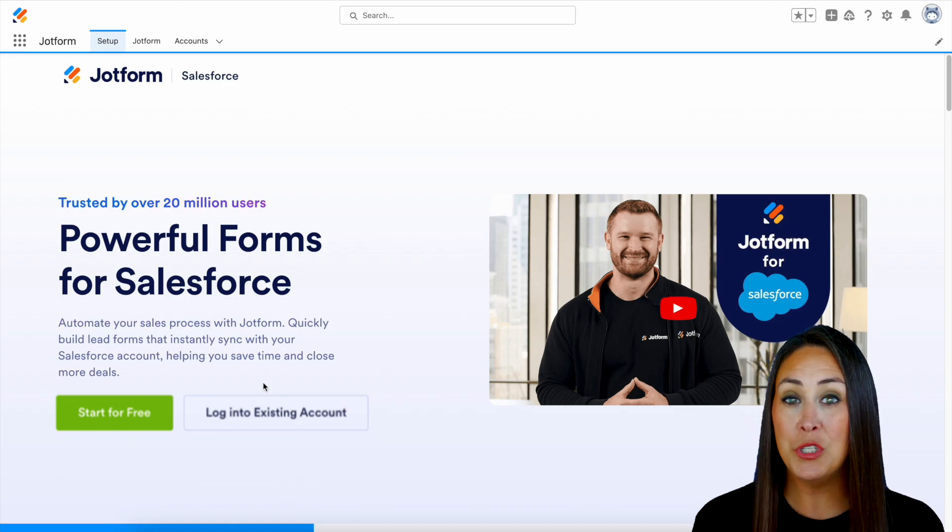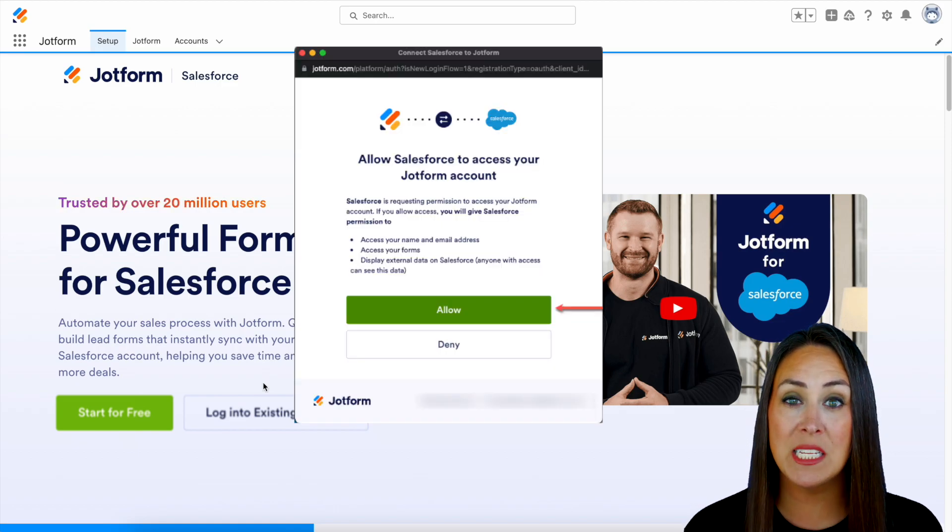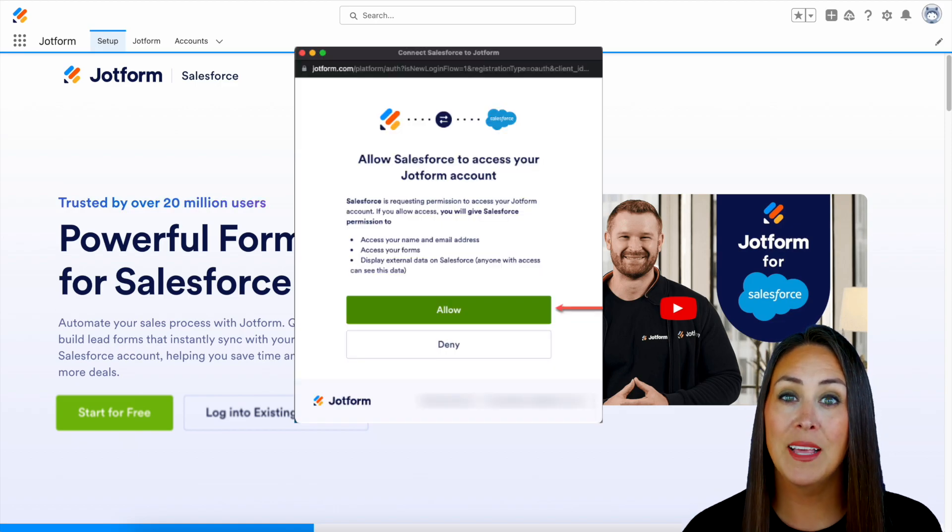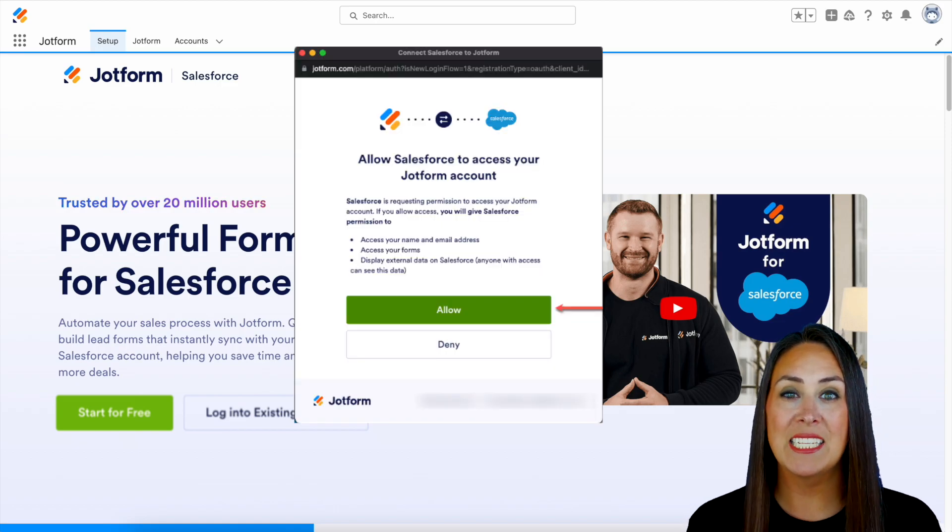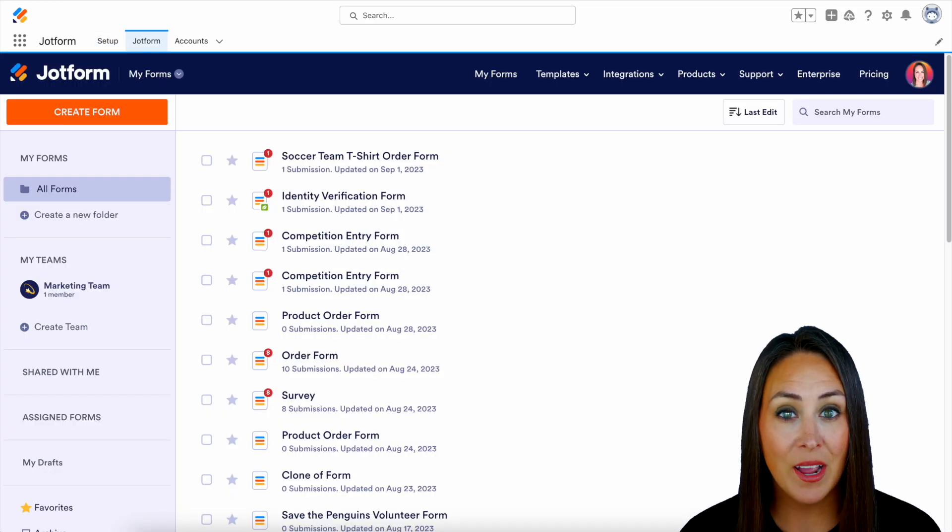Now, for this example, we'll do log in with an existing account, and you'll see this pop up to allow Salesforce to access your JotForm account. And of course, we want to allow.